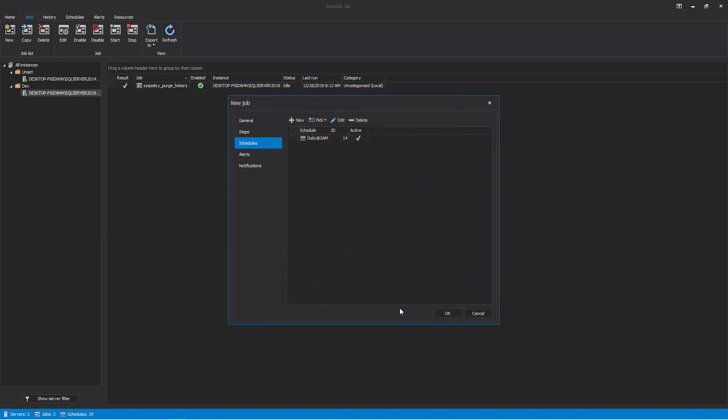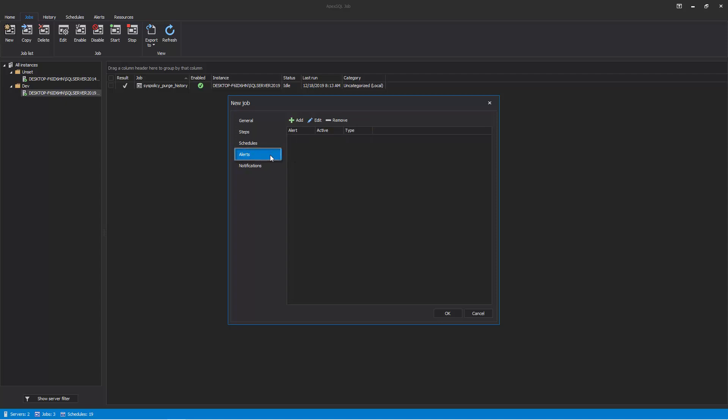Once the new schedule for the job is created, it is shown under the Schedules list where it can be edited or deleted at any time by clicking on the Edit or Delete buttons respectively. Once the job schedule is set, the next focus of job creation is setting job alerts. These can be accessed by clicking on the Alerts tab in the New Job Wizard.